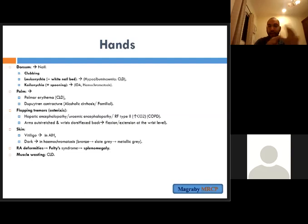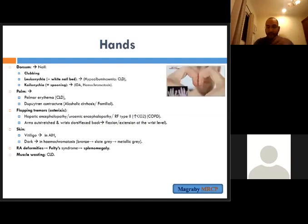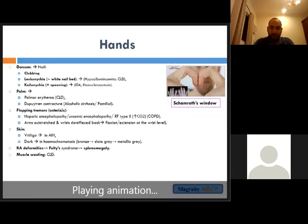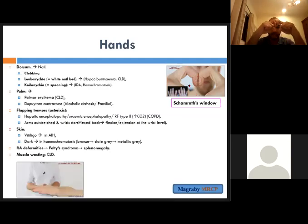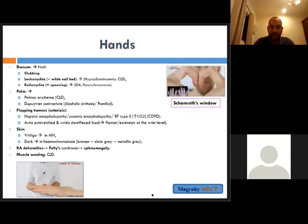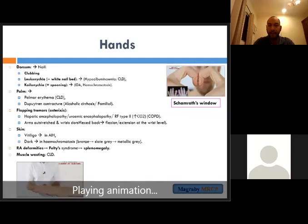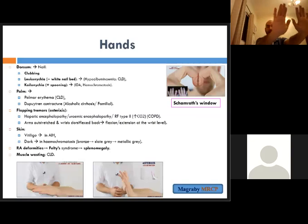Check for wasting of the muscles, which is characteristic of chronic liver disease. For clubbing, ask the patient to put the fingers together and check — if the Schamroth window is blocked this indicates clubbing. Extend the hand for checking palsy and fine tremors.